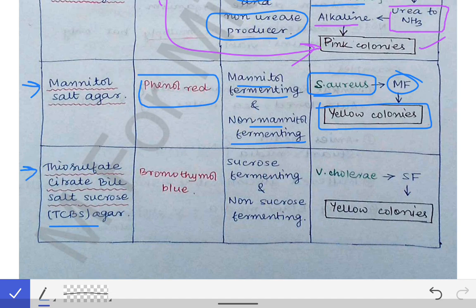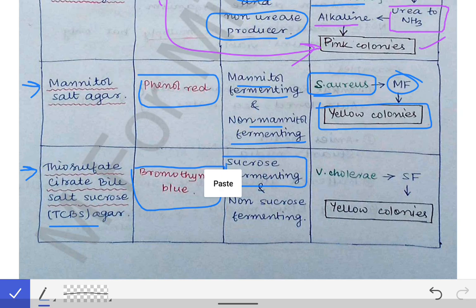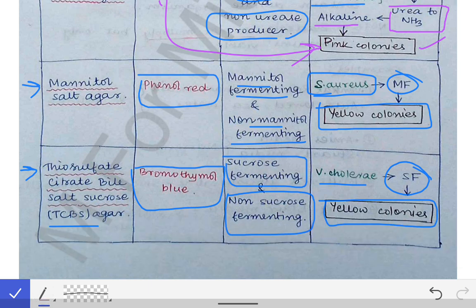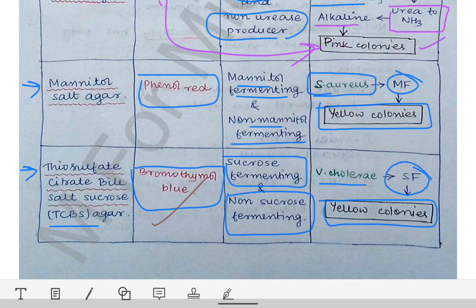Next is TCBS agar — Thiosulfate Citrate Bile Salt Sucrose agar. This contains bromothymol blue as the indicator. It differentiates between sucrose fermenting and non-sucrose fermenting bacteria. Vibrio cholerae is a sucrose fermenting bacteria, hence it produces yellow colored colonies on TCBS agar. Yellow colored colonies are only produced if the organism is a sucrose fermenting organism. The indicator here is bromothymol blue.